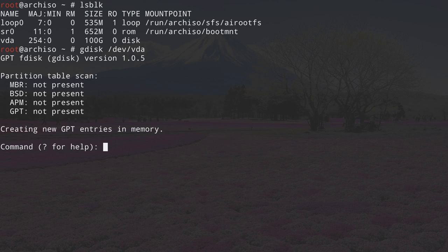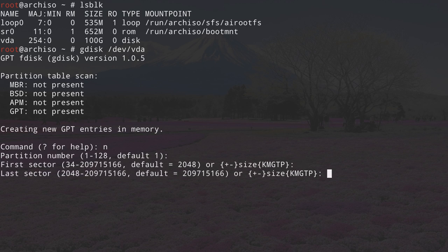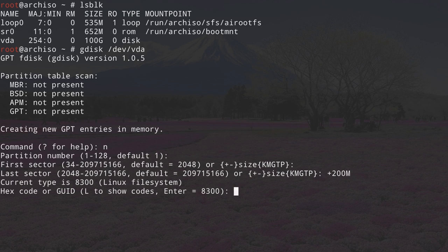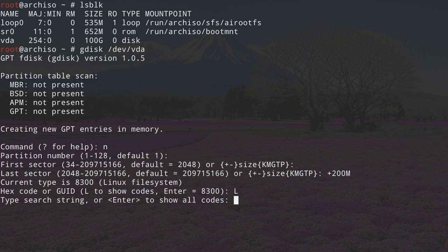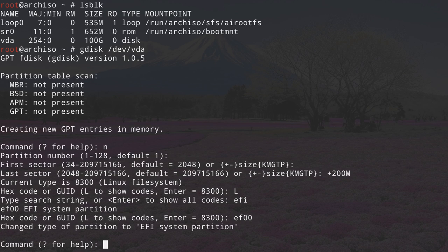Now we need to create the first partition. Type N for new. Partition number one as default is fine. First sector default is fine. For the last sector, define the size: I want this partition to be 200 megabytes, so type +200M. Now change the partition type — right now it's Linux filesystem, but we want it to be an EFI partition. Type L to list codes, search for EFI, and EF00 is the code for the EFI system partition. Type EF00 and the EFI partition is done.